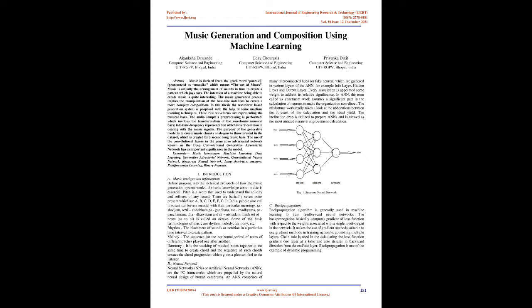Rhythm: the placement of sounds or notation in a particular time interval to create pattern. Melody: the sequence, or the horizontal series of notes of different pitches played one after another. Harmony: it is the stacking of musical notes together at the same time to create chord, and the sequence of such chords creates the chord progression which gives a pleasant feel to the listener.